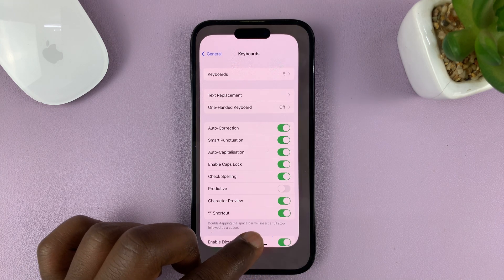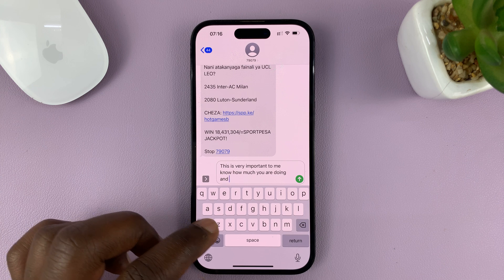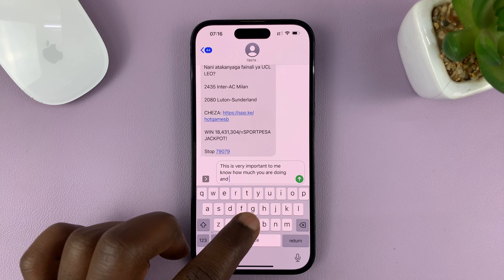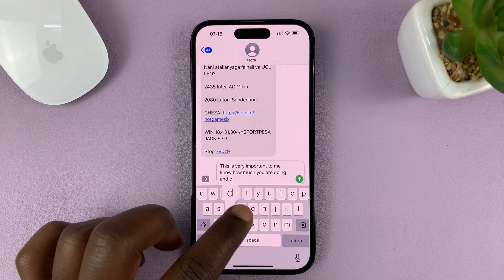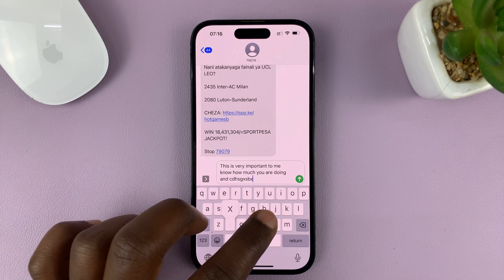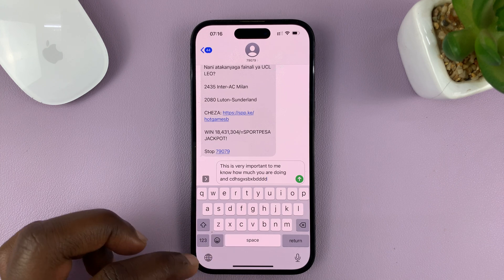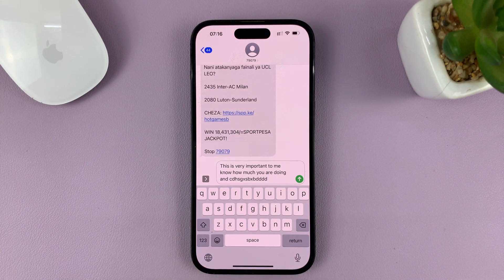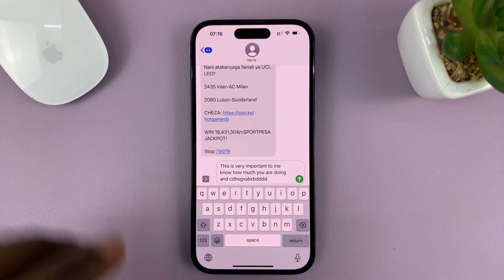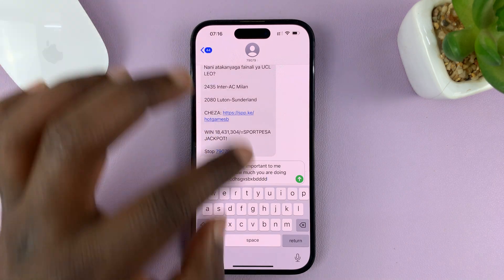Once you do that, if you go back to the keyboard, you should see that there are no more predictive text suggestions as you type. And that is basically how to turn off or disable predictive text on your iPhone.